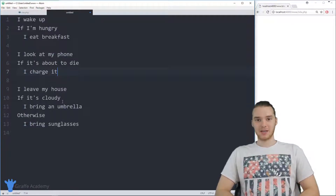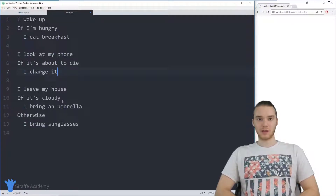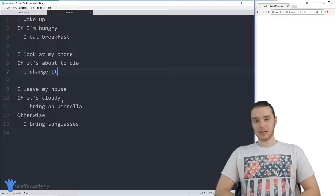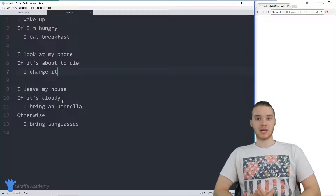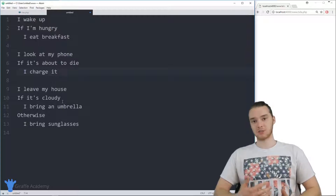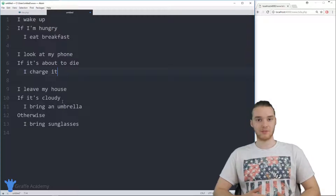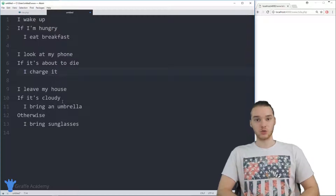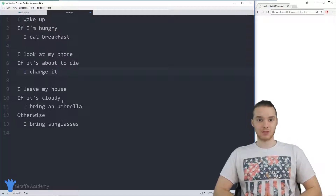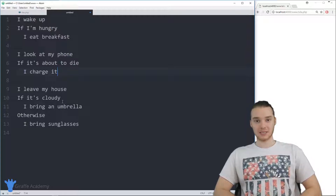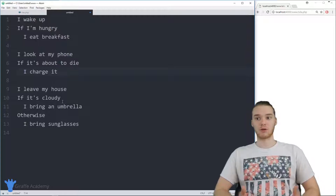Hey, welcome to Draft Academy. My name is Mike. In this tutorial, I'm gonna show you guys how to use if statements in PHP. An if statement is basically a special programming structure which allows our programs to make decisions. By using if statements, I can allow my program to respond to different pieces of information and do different things in different situations. If statements are extremely useful — they just make our programs a lot smarter.